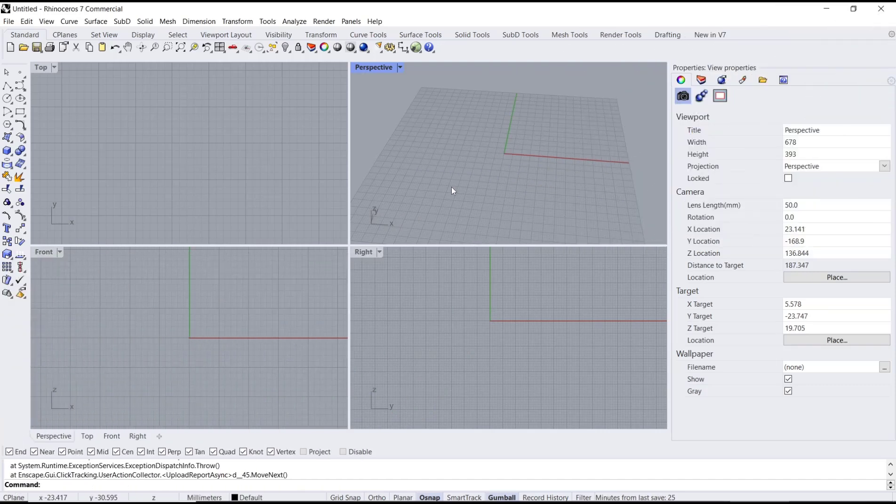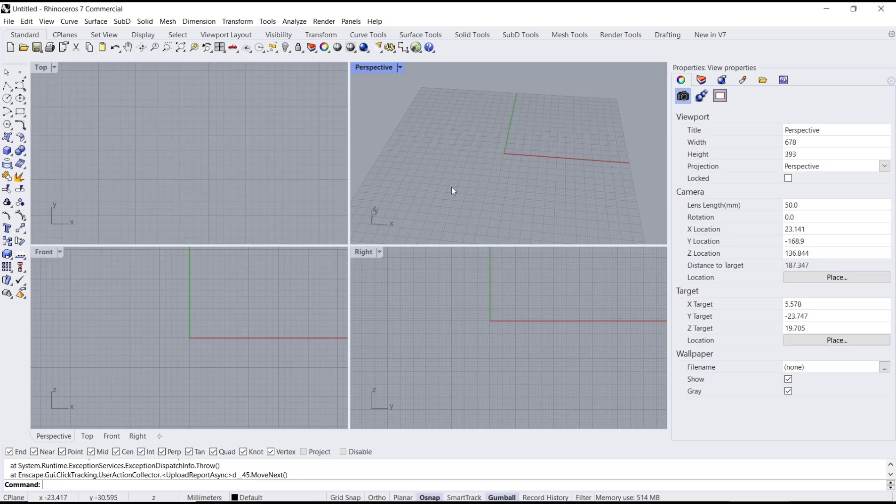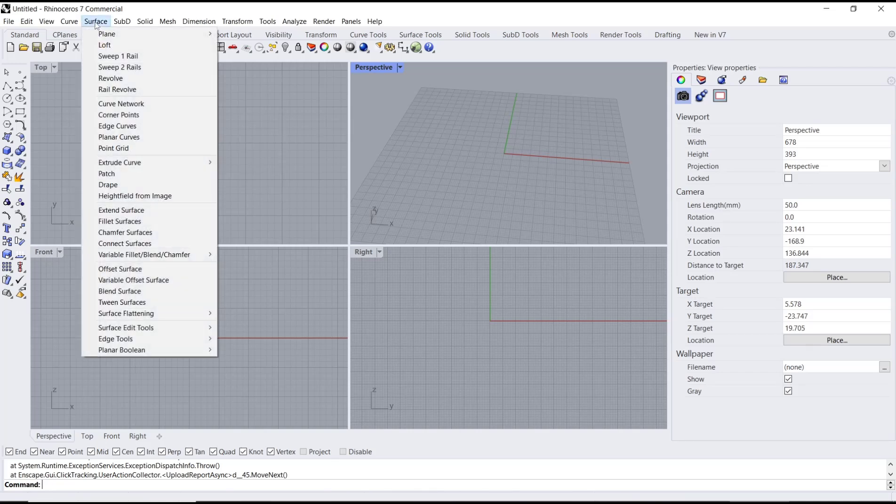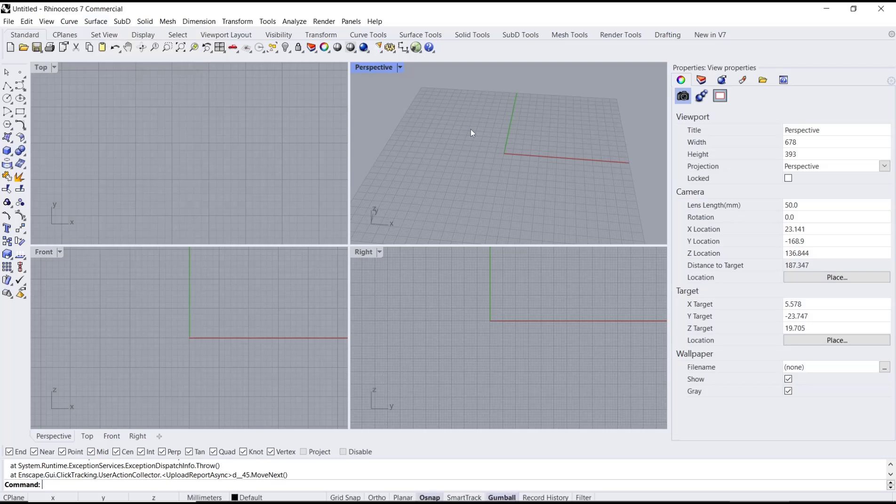Hello everyone, today we are going to learn a basic Rhino tutorial on how to edit polysurfaces. If you want to edit polysurfaces, you can click on the Surface menu and there are a lot of options you can use.